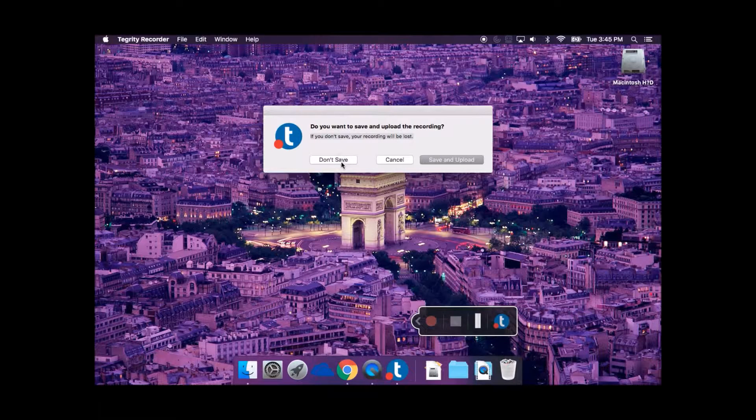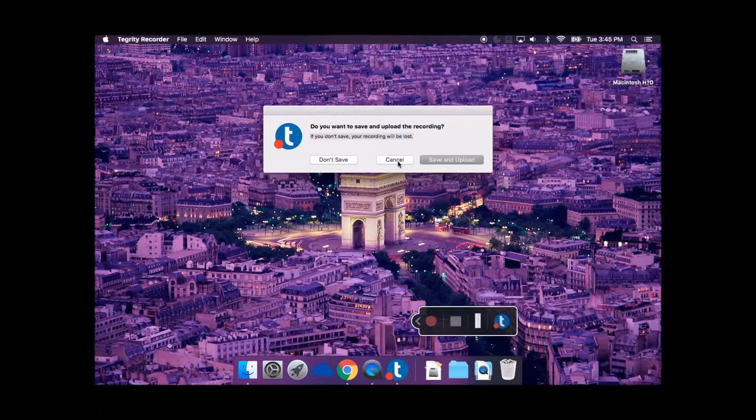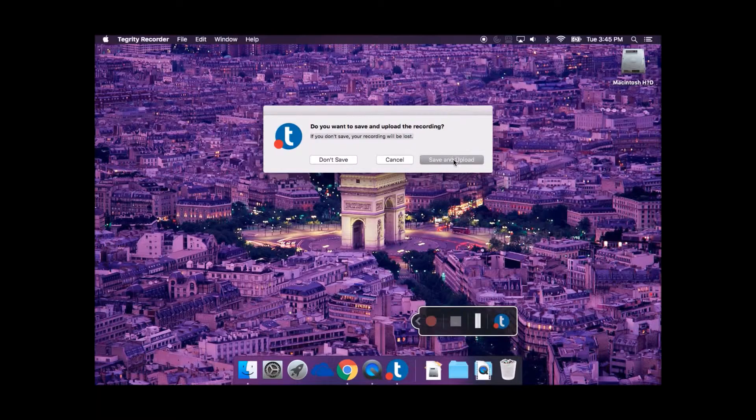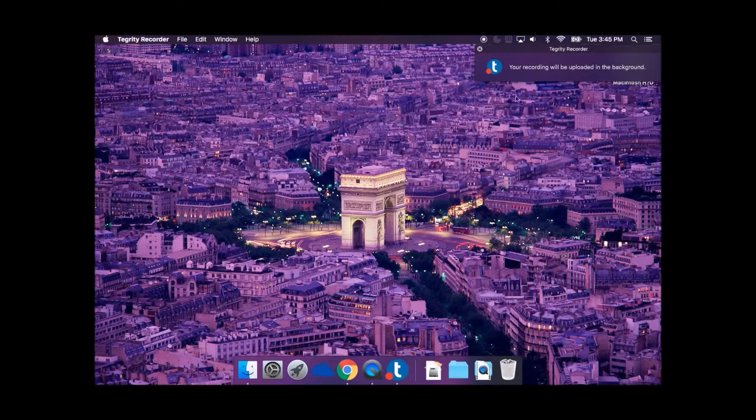When you click Stop Recording, a pop-up will appear and ask if you would like to upload, preview, or delete the recording.